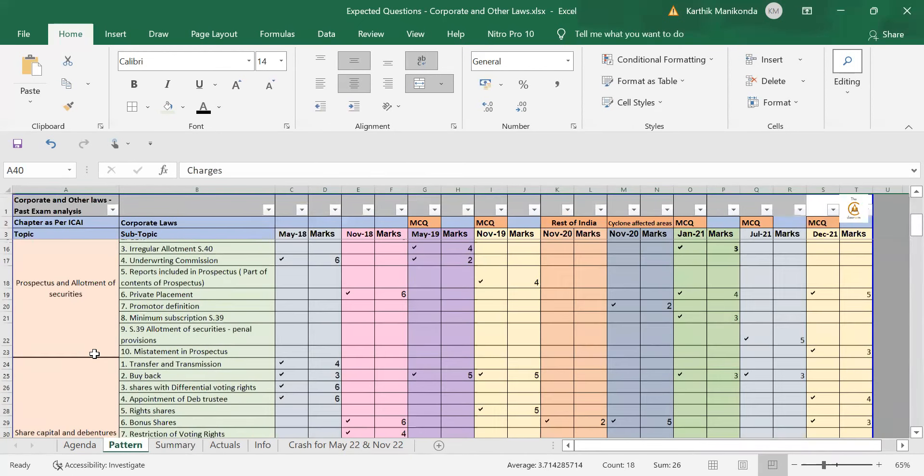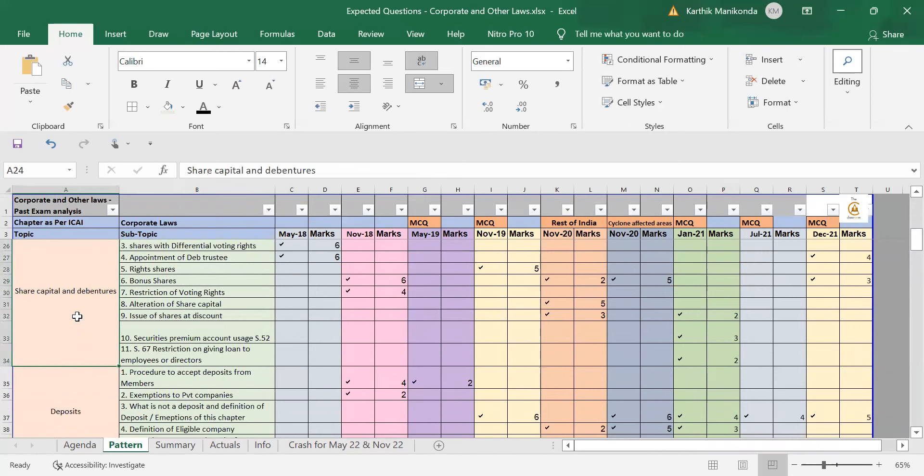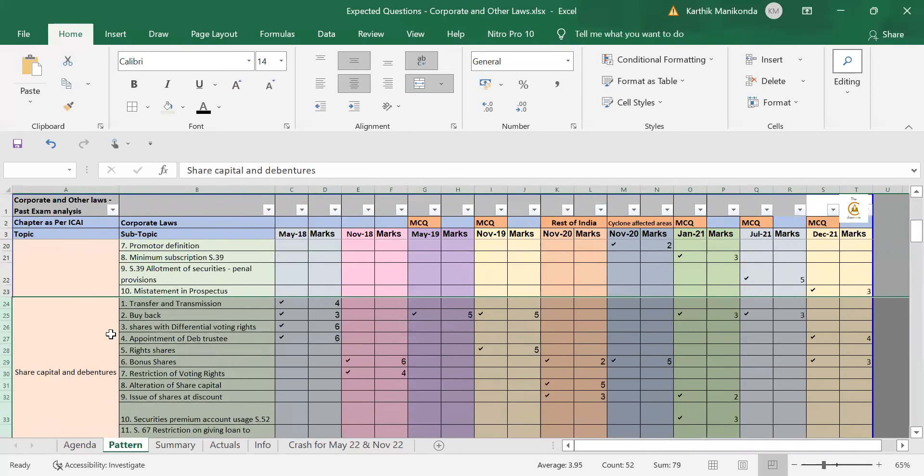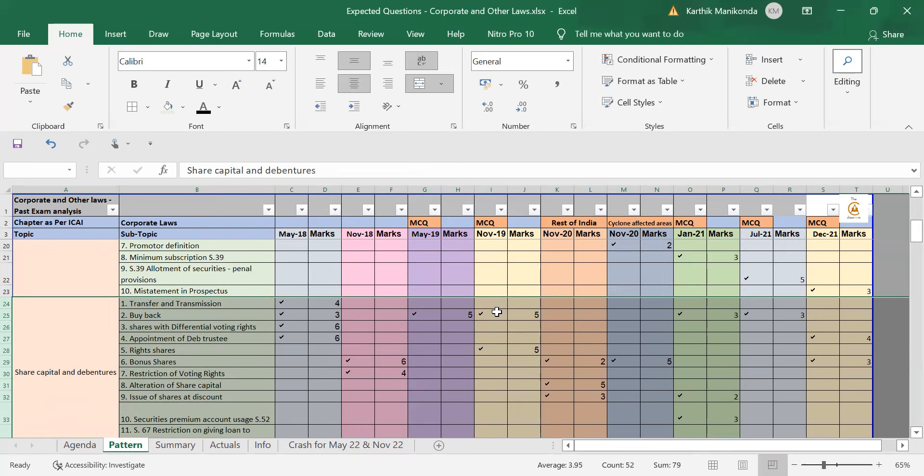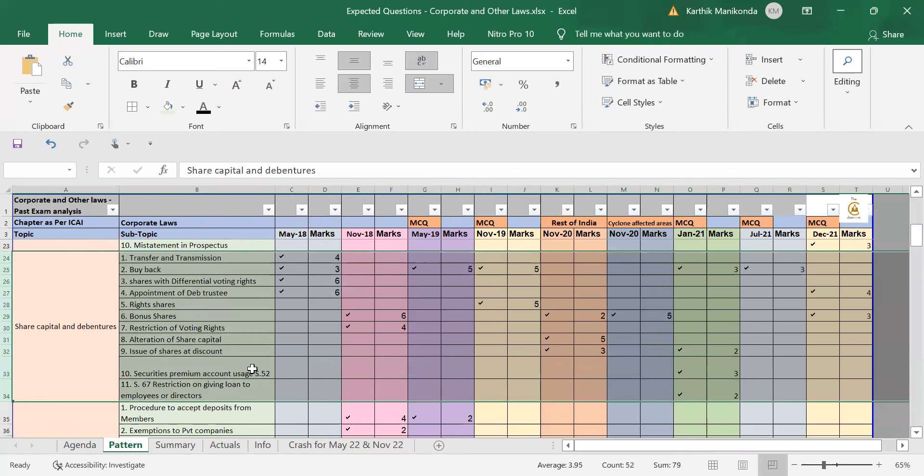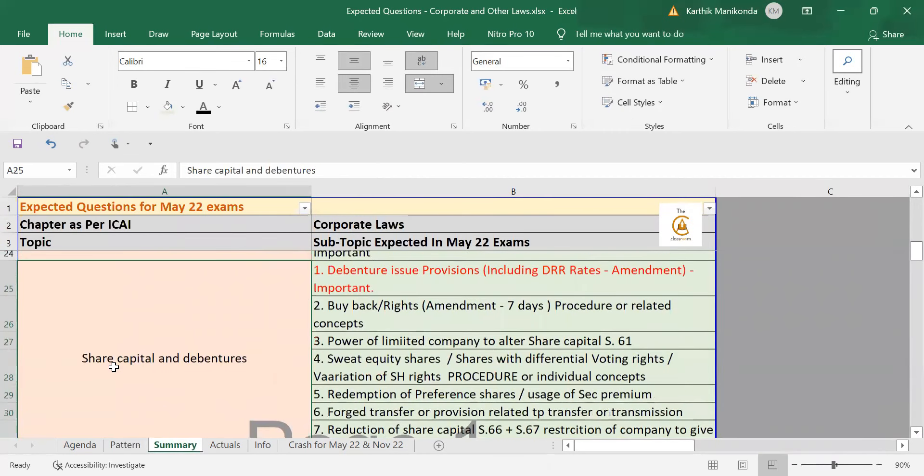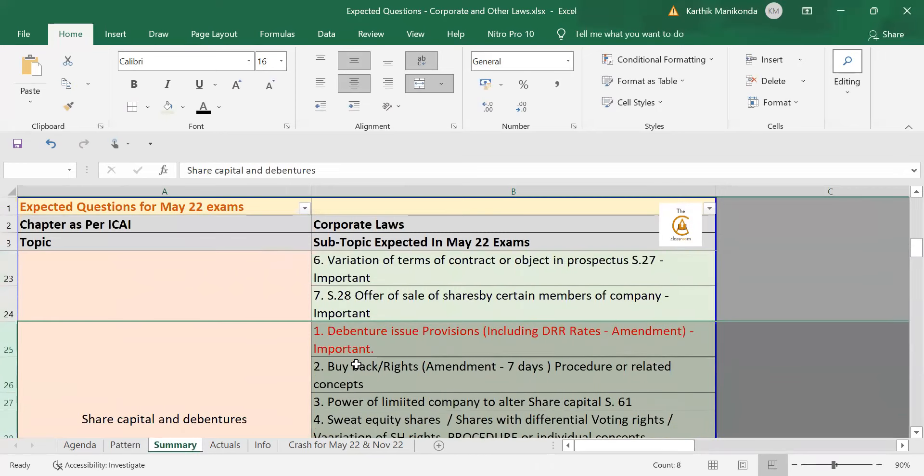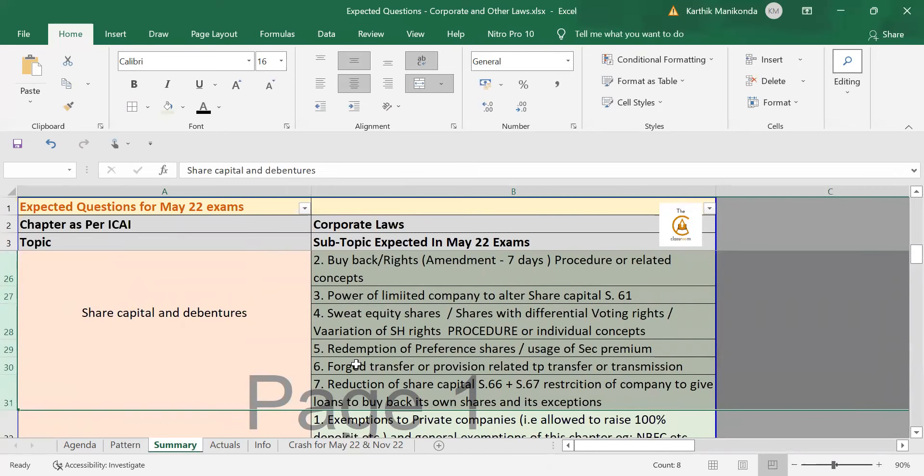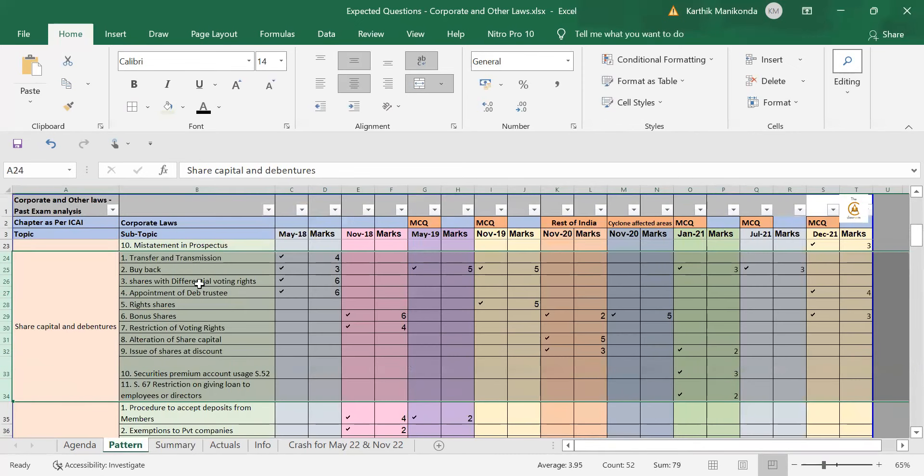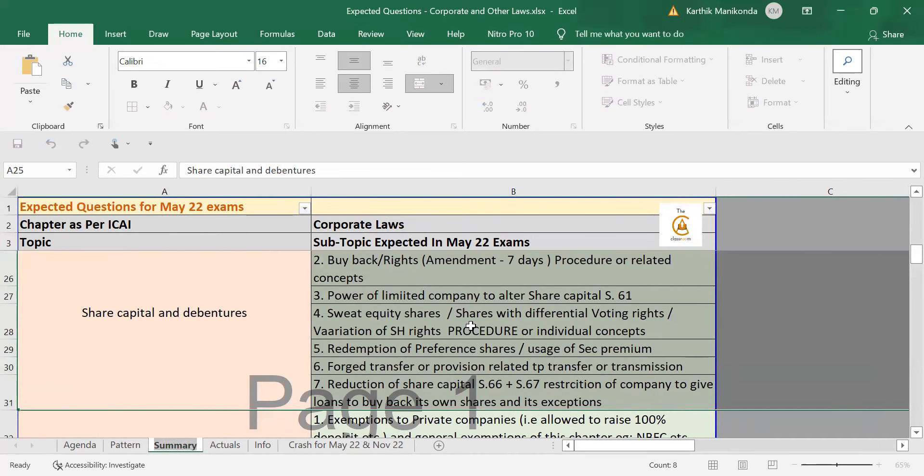In a similar manner, I have done it for all the chapters. For example, if you take share capital and debentures chapter, if you look at the analysis, only a few concepts have been repeated like buyback or if you take bonus shares or right shares has been tested only once in the past in November 19. If you look at this analysis, alteration of share capital just once. If you see security screen account just once in January 21. So, based on this, what I have done here in share capital and debentures chapters, I have given out those questions which have not yet been tested even once ever in exam. For example, if you take sweat equity shares, I don't think it has been tested or if you take other concepts like differential voting rights or variation of shareholders rights. Differential voting rights has been tested once way back in May 18. Offer has never been tested and variation of shareholders rights has never been tested. So, these concepts might have more importance.